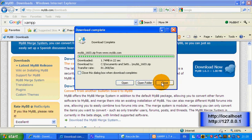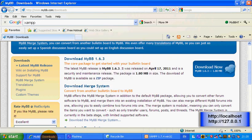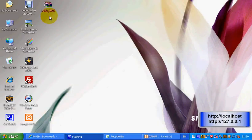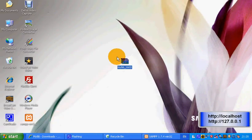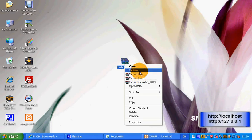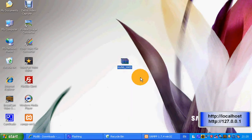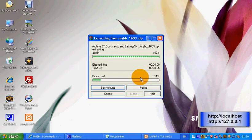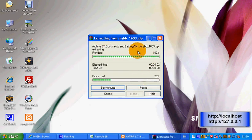Click close on the installer. Then extract the MyBB files — extract files here. I've got WinRAR installed on my netbook, so I can use RAR archives as well.